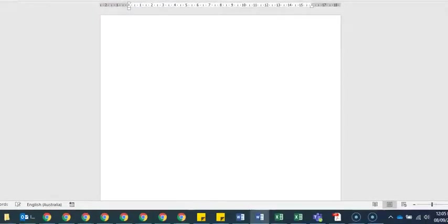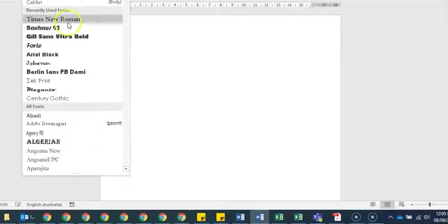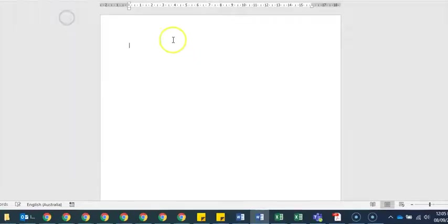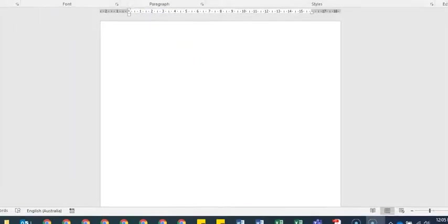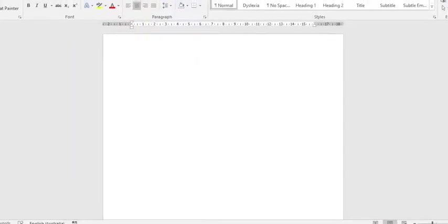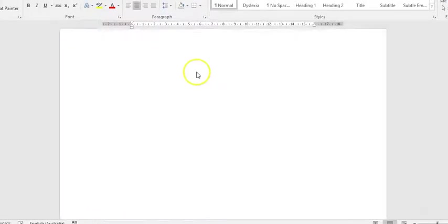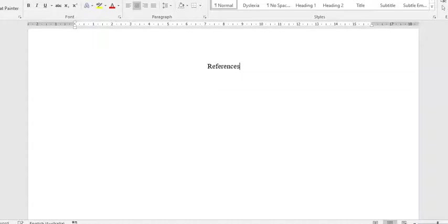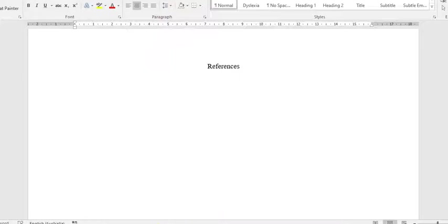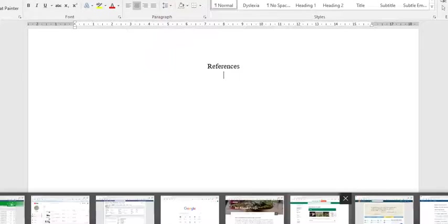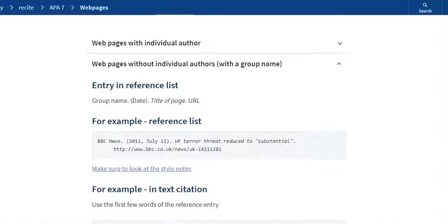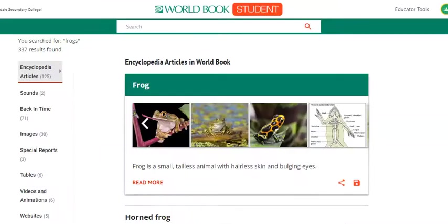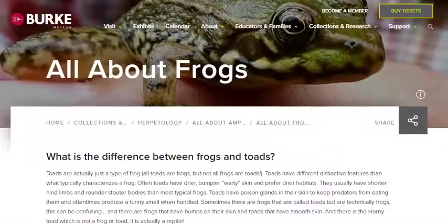The best font to use is Times New Roman, that's the proper font to use with APA. So if this was your references section, we're doing references as the heading, and then we're going down. Now what's our first resource that we used? We're going to pretend we're doing a project on frogs.